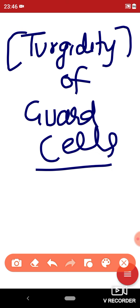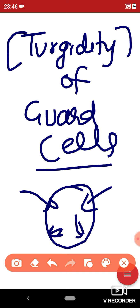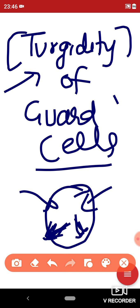We know very well what turgidity is. Turgidity arises due to endosmosis of water. Whenever water enters a cell, it creates pressure on the wall called turgor pressure — the more the turgor pressure, the more the turgidity. All scientists gave a common view that the turgidity of the guard cells is responsible for the opening and closing of the stomata, though the reasons for increasing turgidity could differ between theories.